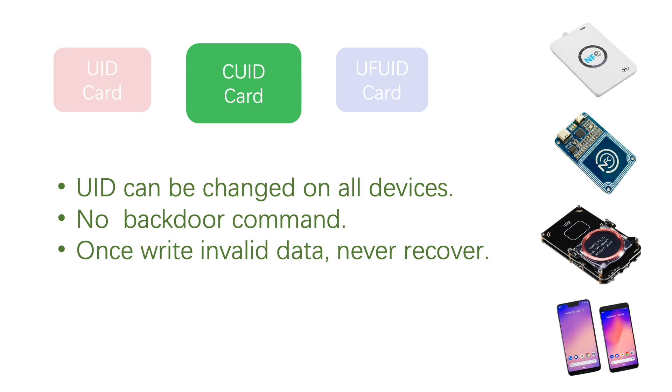If you write invalid data to BCC, SAK, or access control bytes, then it will be useless.